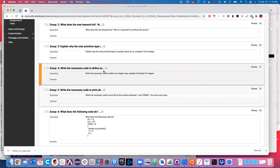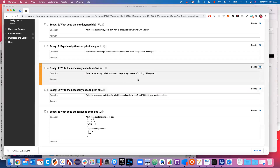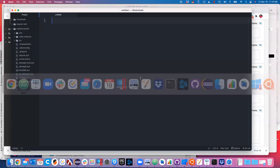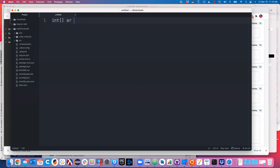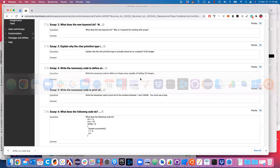The question was: write the necessary code to define an integer array capable of holding 25 integers. All you had to do is define the array - you didn't have to put anything in it. So that's: int[] ar = new int[25]. That will define an integer array capable of holding 25 integers.